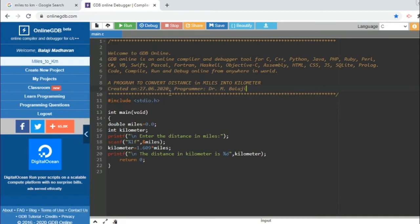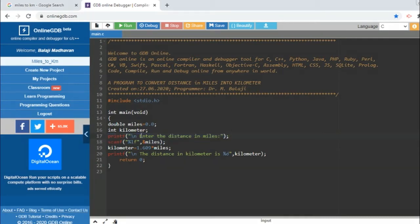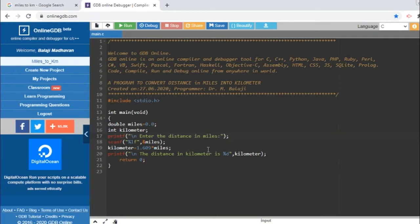This is the program we have seen in our previous video. I have included one additional statement here—this printf statement. It will ask the user to enter the distance in miles, because if you don't include this statement, the moment you run the program you have to enter some value without knowing what you are supposed to do.